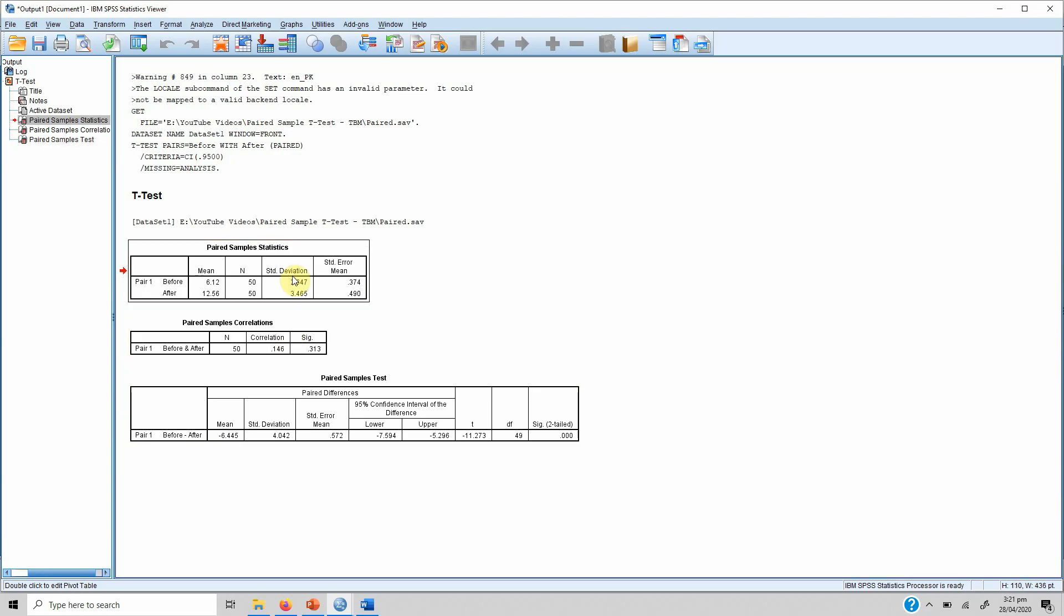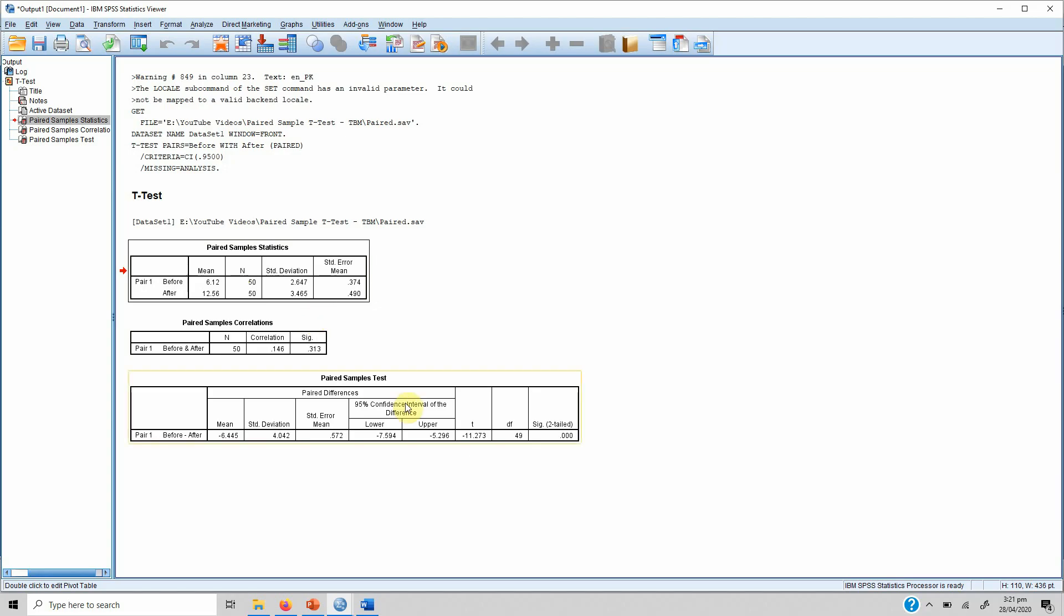The Paired Sample Statistics shows that before the training on SPSS the mean score was 6.12 for the 50 respondents, but after training it increased to 12.56. Now in order to check whether this increase is significant or not, we have to come to the Paired Sample Test table.